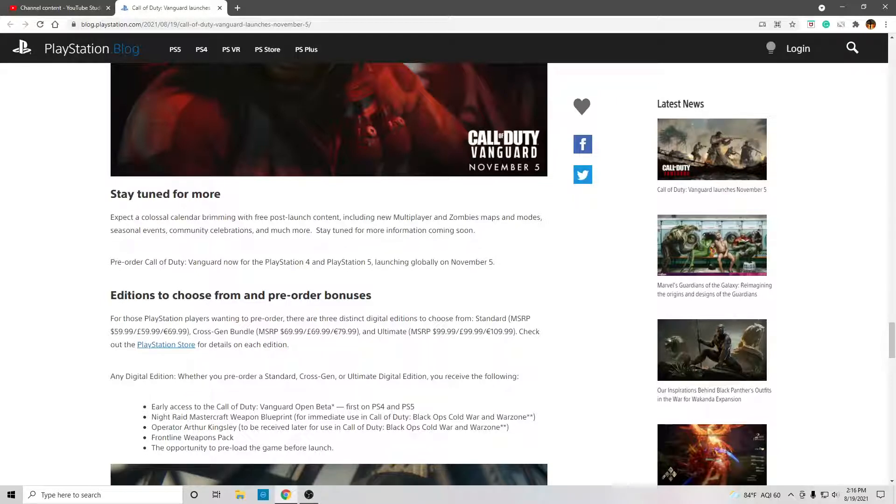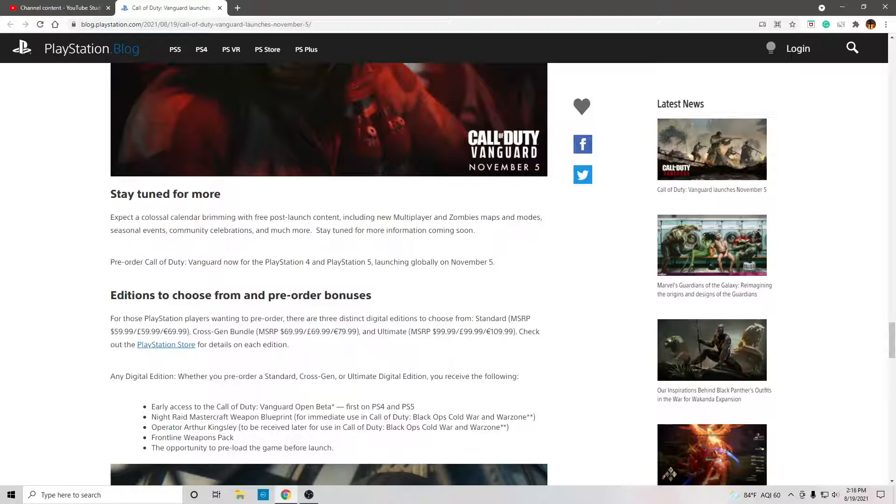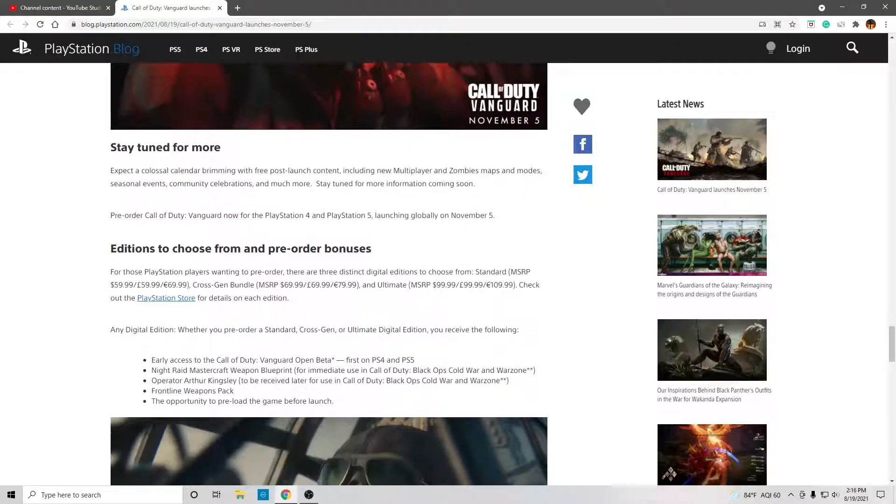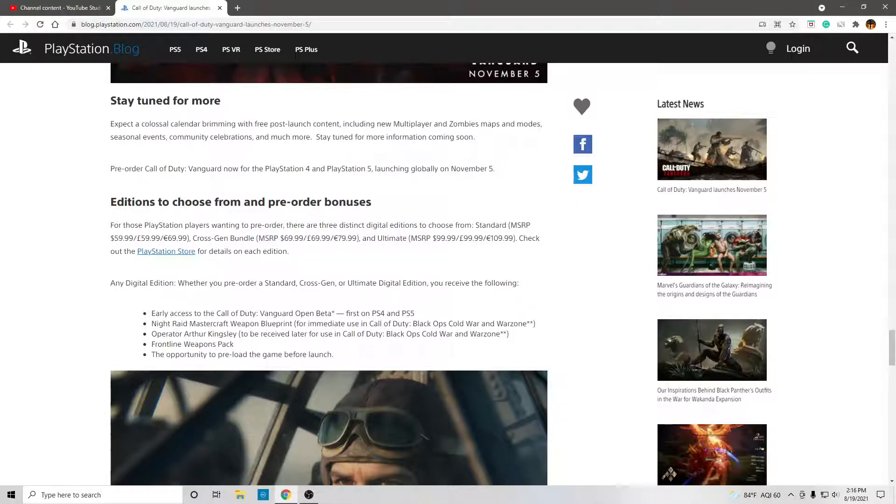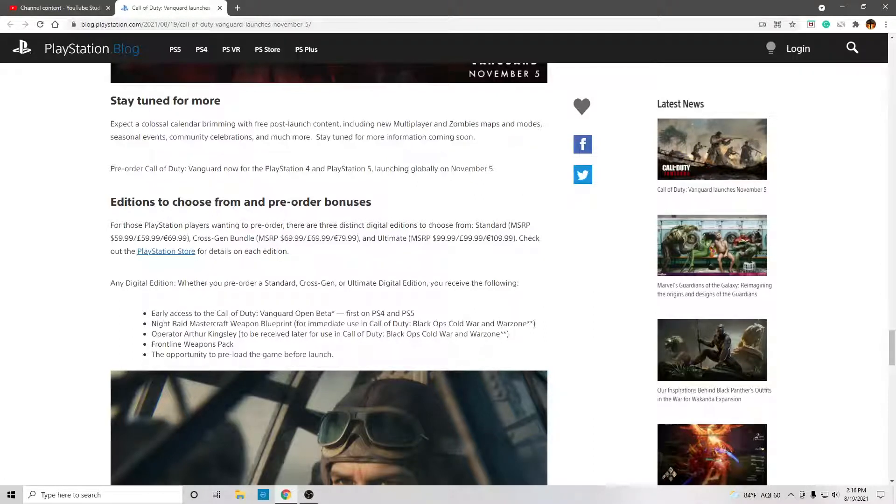Pre-order Call of Duty Vanguard now for the PlayStation 4, PlayStation 5, both Xboxes, and PC, launching globally on November 5th. Editions to choose from and pre-order bonuses. For those PlayStation players wanting to pre-order, there are three distinct digital editions to choose from.